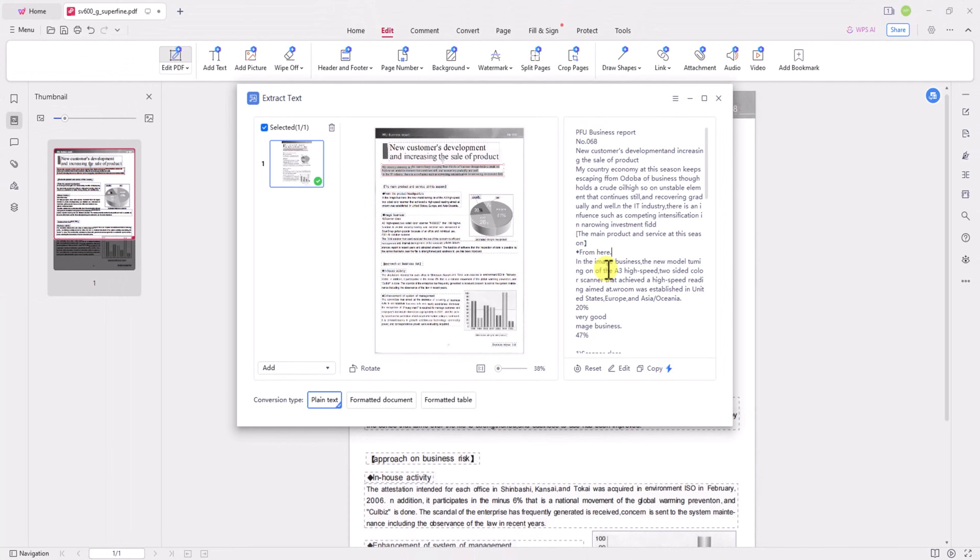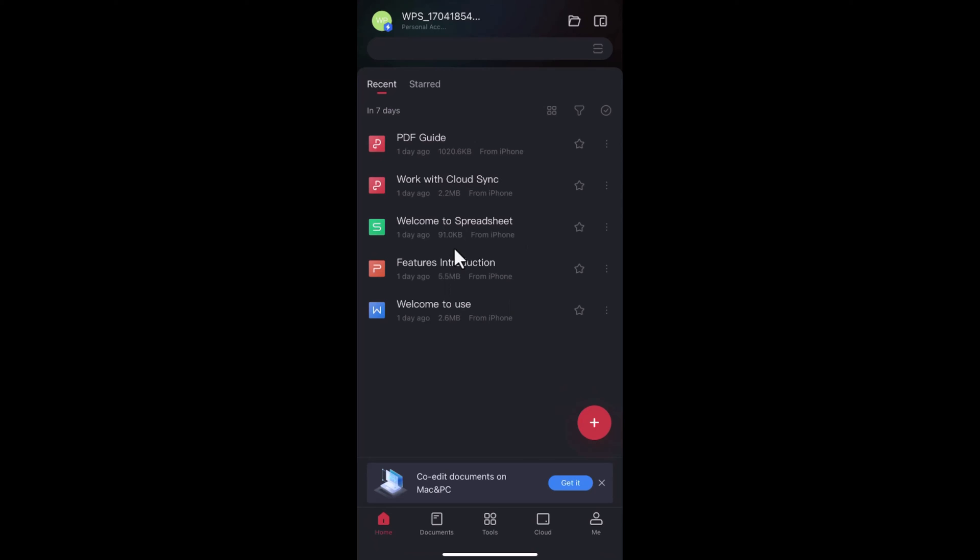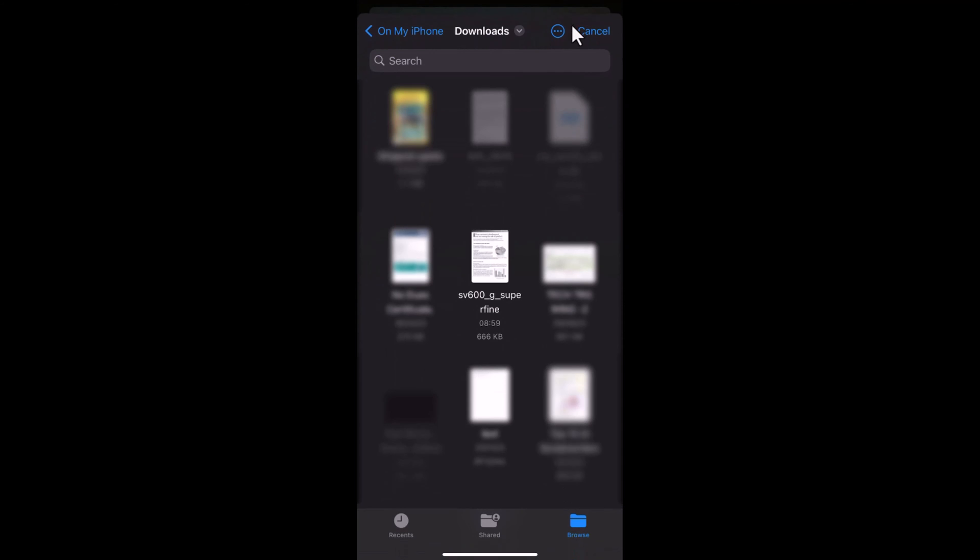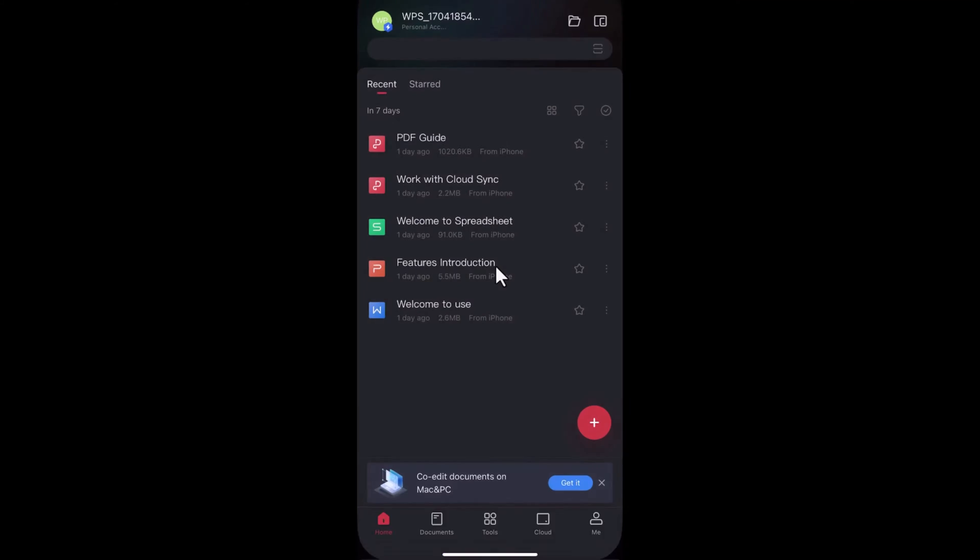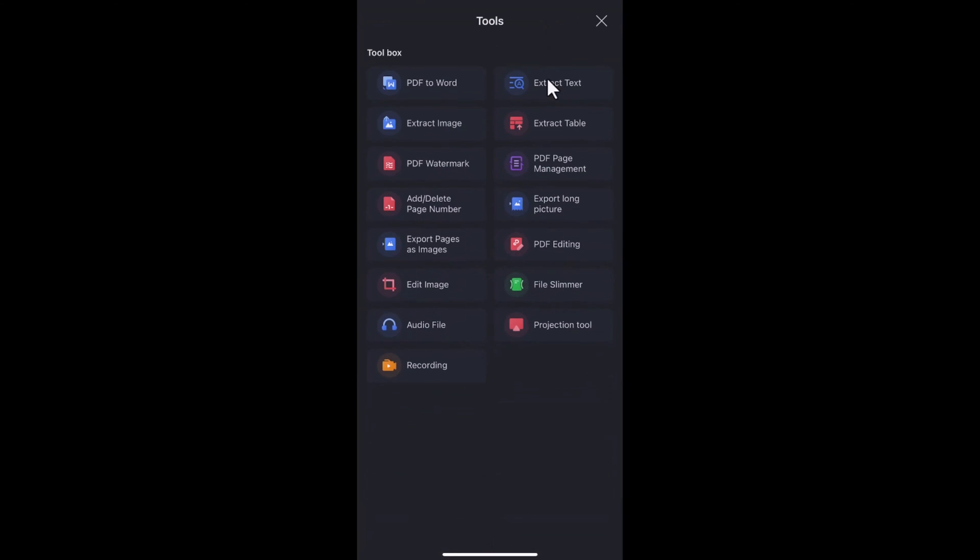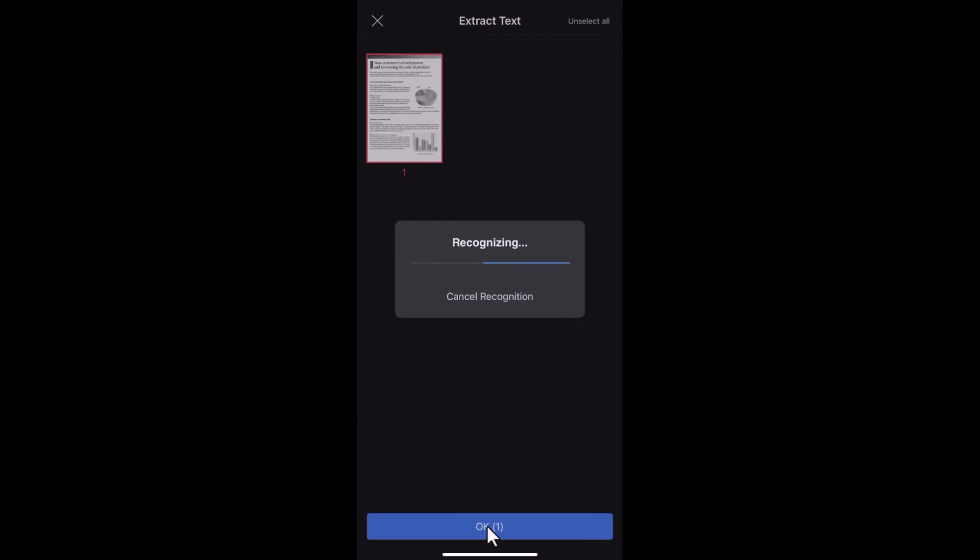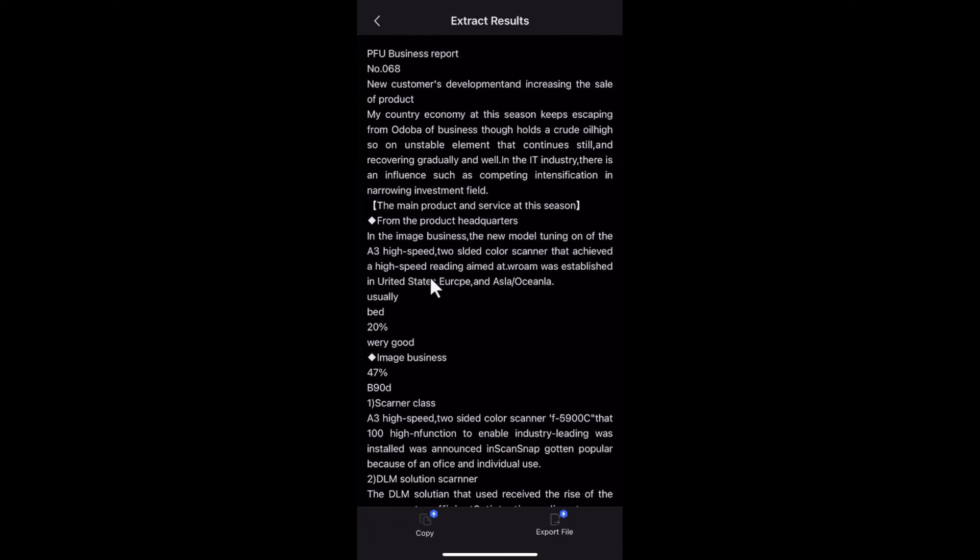What's even more impressive is that WPS Office OCR PDF can be used on mobile devices. With this mobile application, you can access your converted files anytime, anywhere, providing convenience for professionals who are frequently on the go.